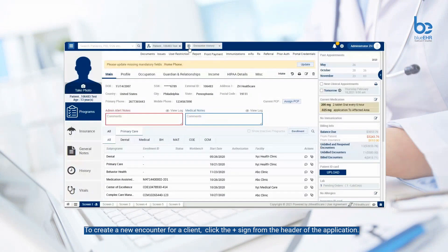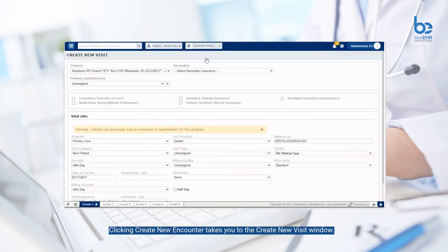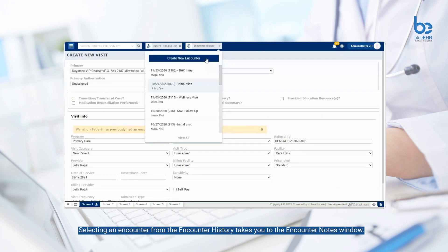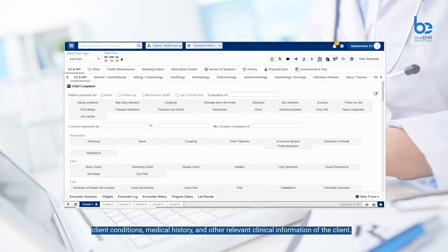To create a new encounter for a client, click the plus sign from the header of the application. Clicking create new encounter takes you to the create new visit window. You can also arrive patient from the calendar, and the application will auto-create an encounter. Selecting an encounter from the encounter history takes you to the encounter notes window. Encounter notes serves as an essential tool to record and keep track of client conditions, medical history, and other relevant clinical information of the client.